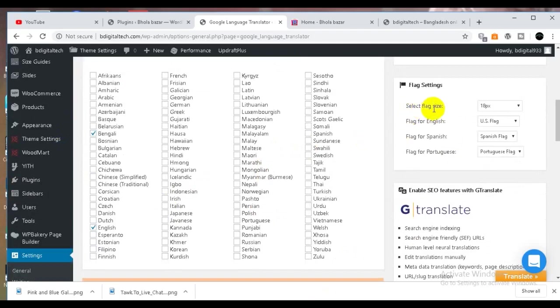Select the flag and size. The flag for English.